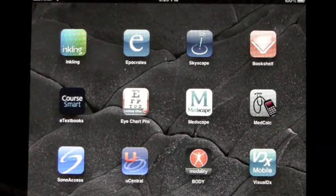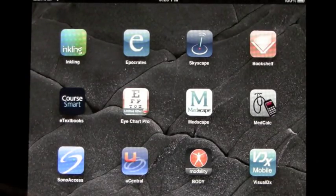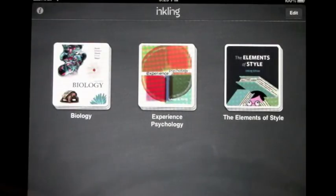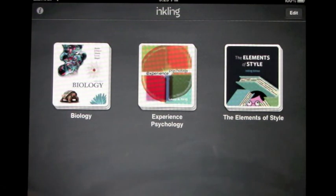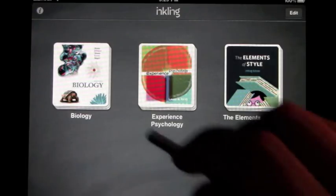Let's go ahead and review the Inkling app for the iPad. As you open up the app, you'll see a classic bookshelf which lists all the textbooks you have available within the application. Let's look at the biology text.